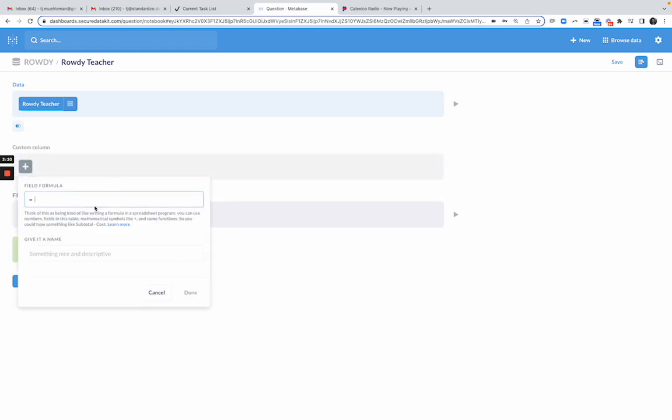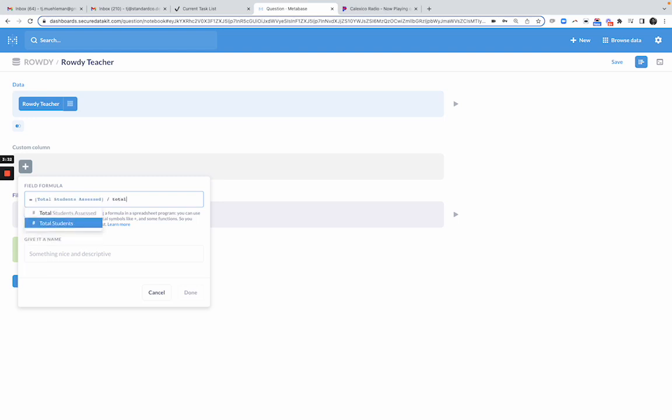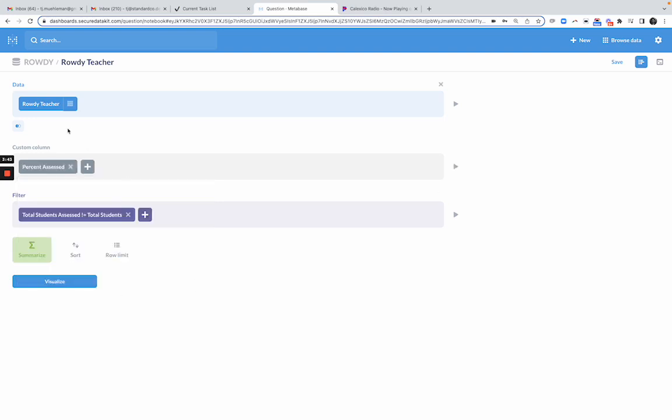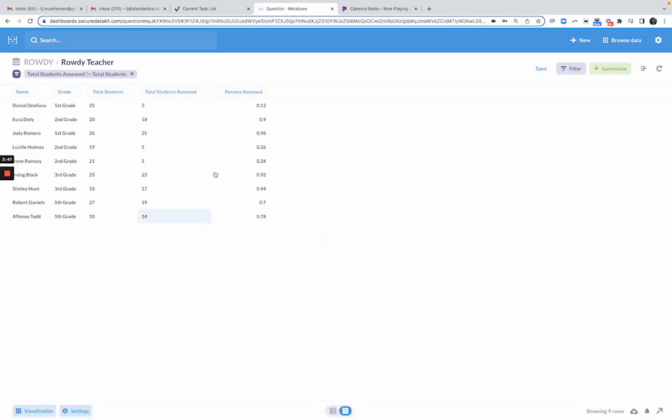And this custom column, what I'm going to do here is I want to know what percentage of the students have been assessed. So I'm going to simply take total students assessed and divide by total students. That's going to give me a percentage of the students that have been assessed. Percent assessed. So now I have a custom column that does that division. If I click visualize,